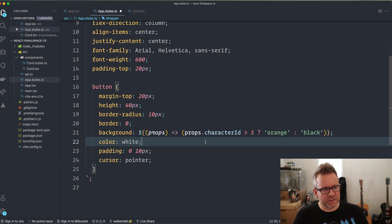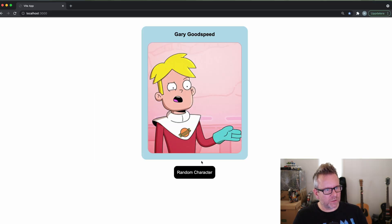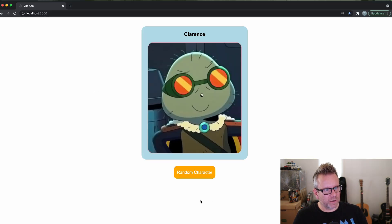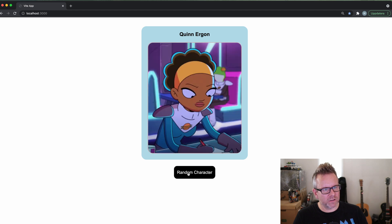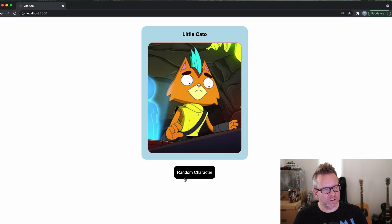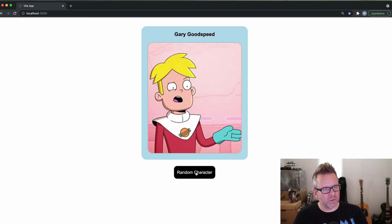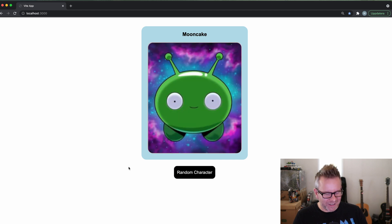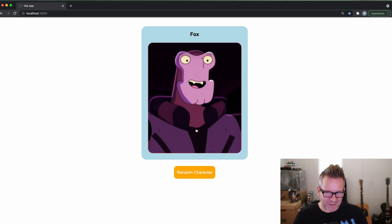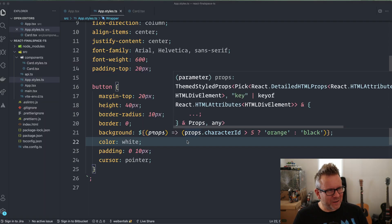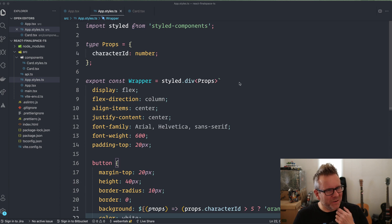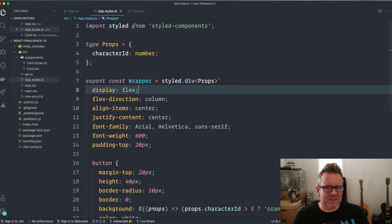We go back to our application to see if it works. I click here a few times and you can see that it gets orange and black, orange and black. Not a particularly useful function, but hopefully you learned something about how to type your styled components. I'm going to do one more example, and for that one I'm actually going to create a new component.